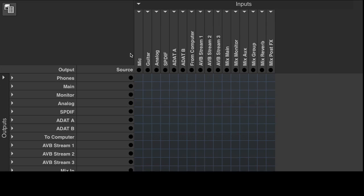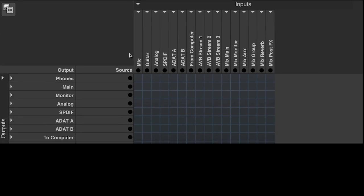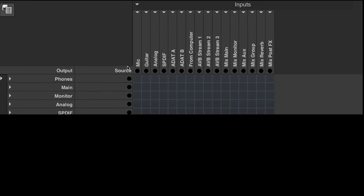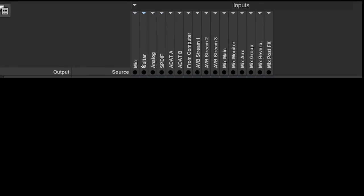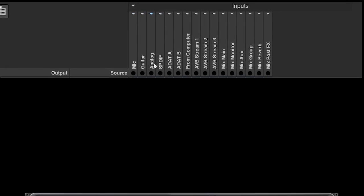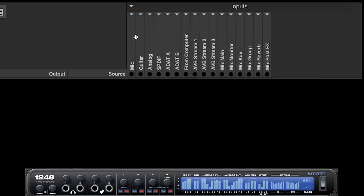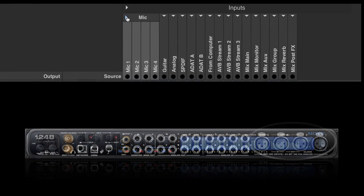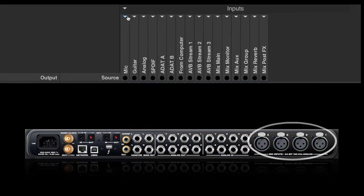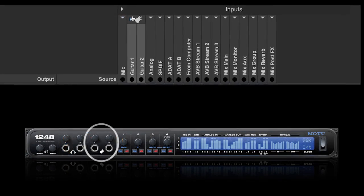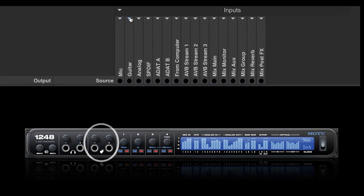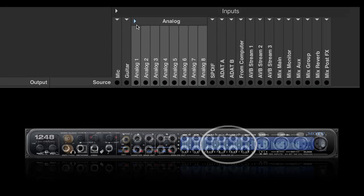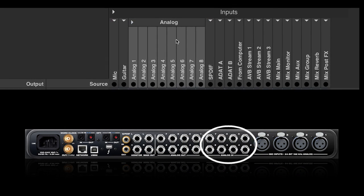There are several types of sources. First, here are the analog inputs of the interface. For the 1248 model, this includes the four mic inputs, two guitar inputs, and eight line inputs.